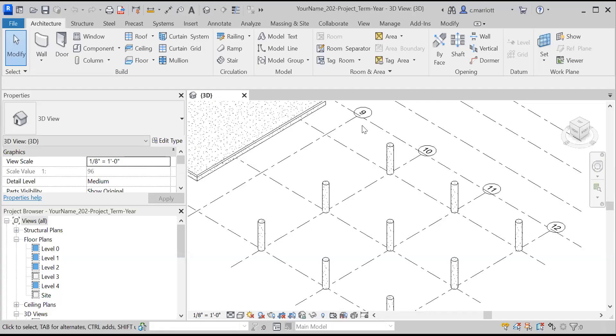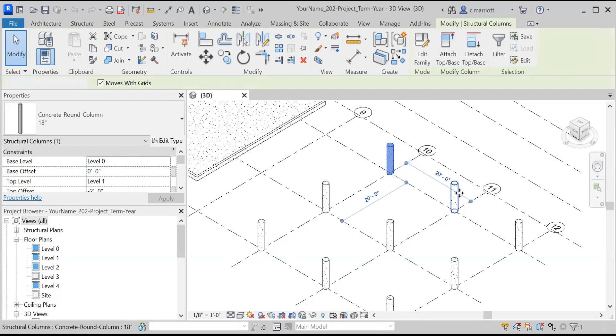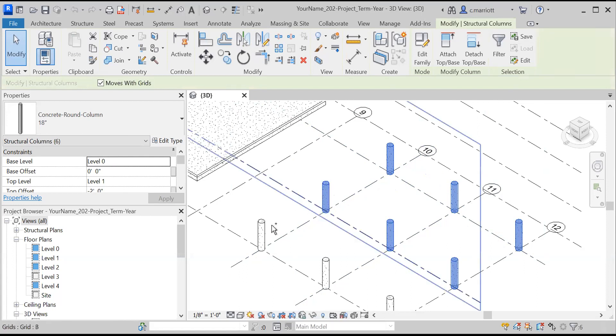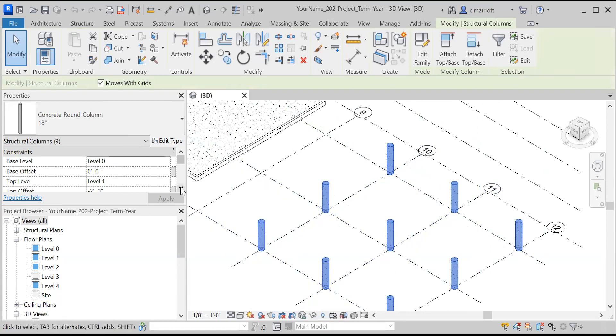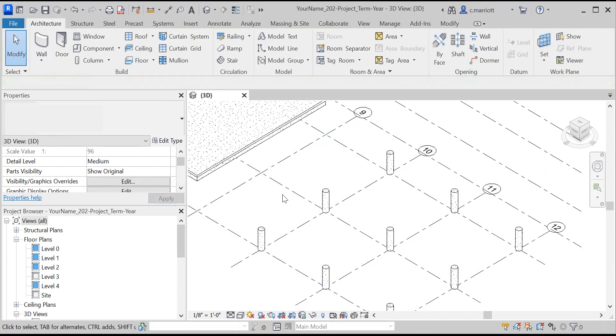So we're going to start with making a change to these concrete elements. I'm holding down the control key and I'm selecting all nine of them. I'm just going to drop top of them to minus four. And this will give us some space in which to add these other structural members.